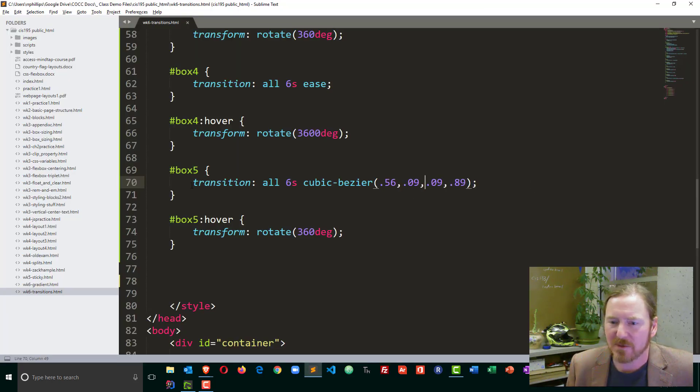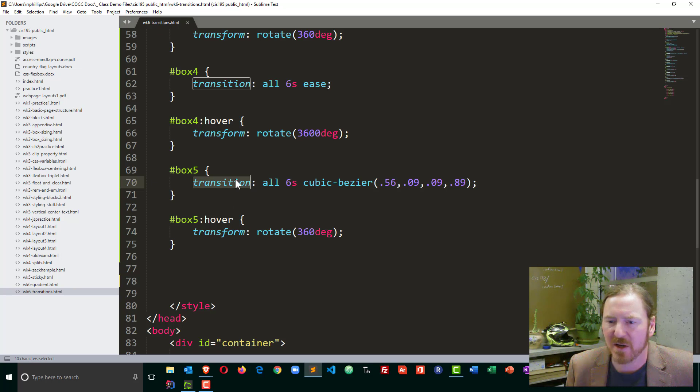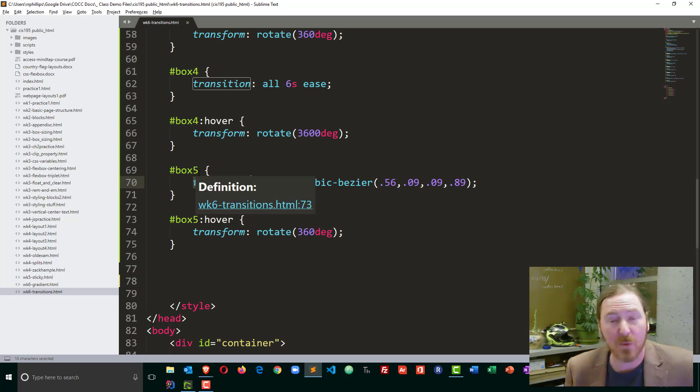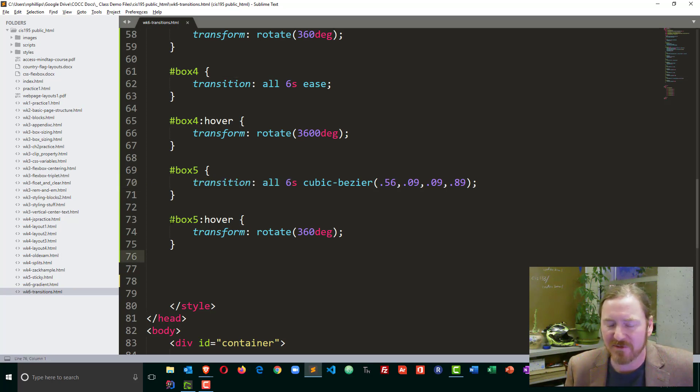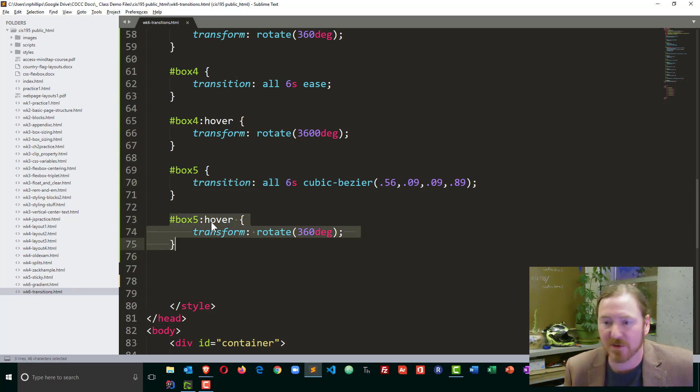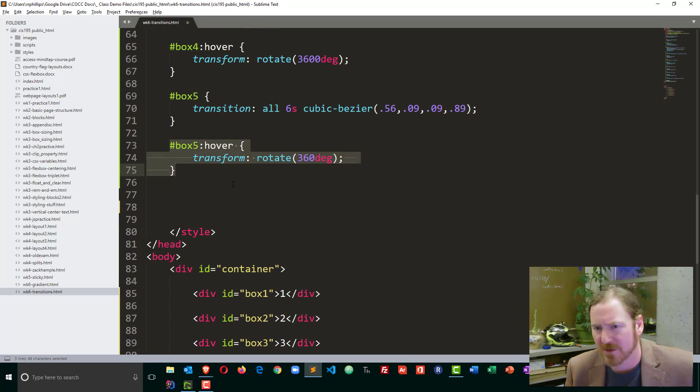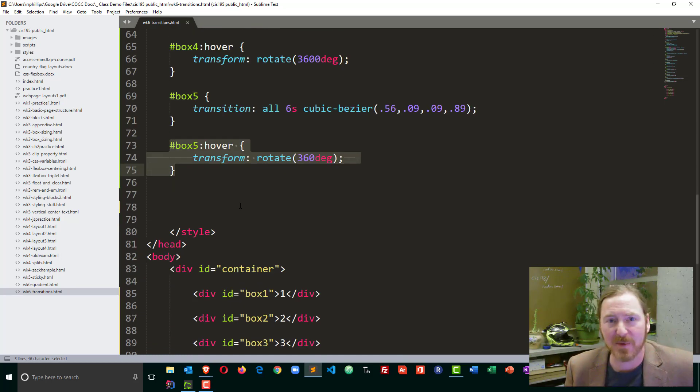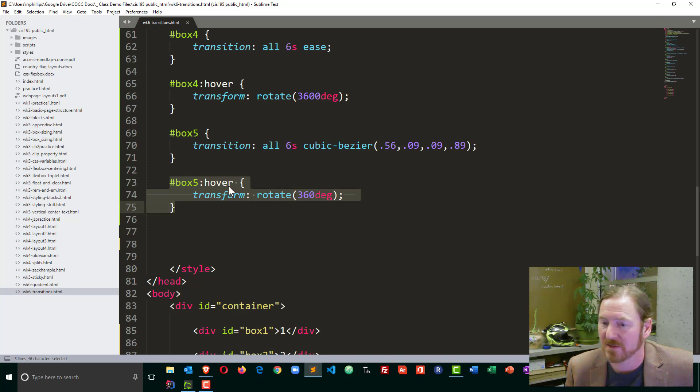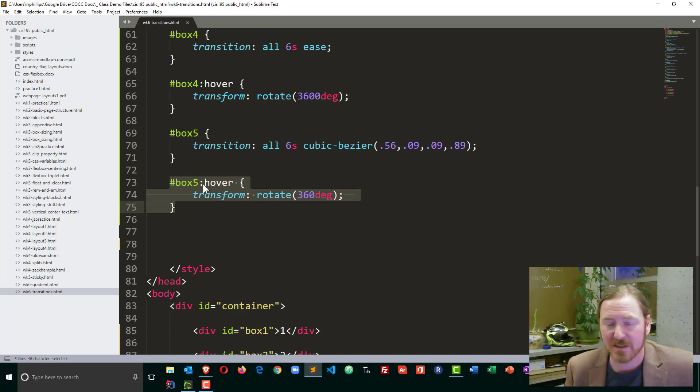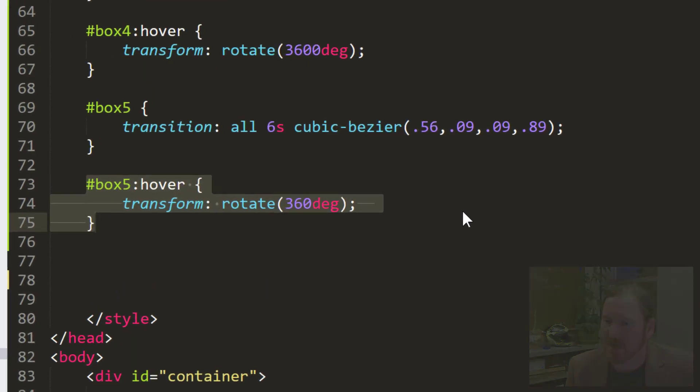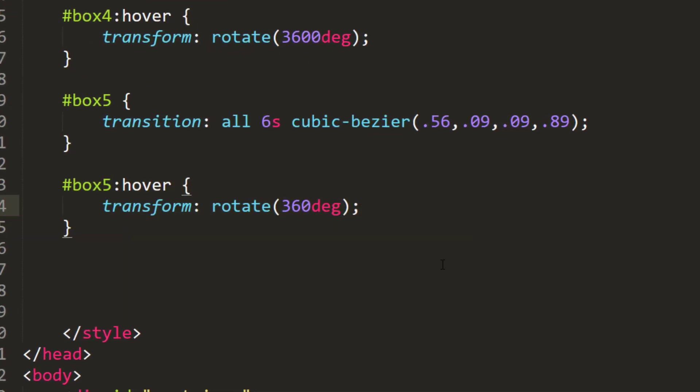We basically put the transition property on the element that we want to affect, even though the effect is not going to happen until we hover over it. And of course, I'm using hovers, which is the most popular thing we might do for CSS, although we could have done a colon active pseudo class for the clicking motion as well. Okay,